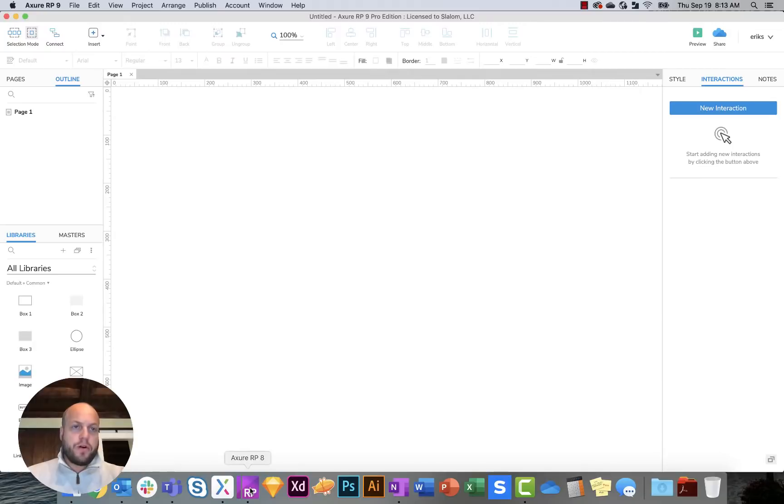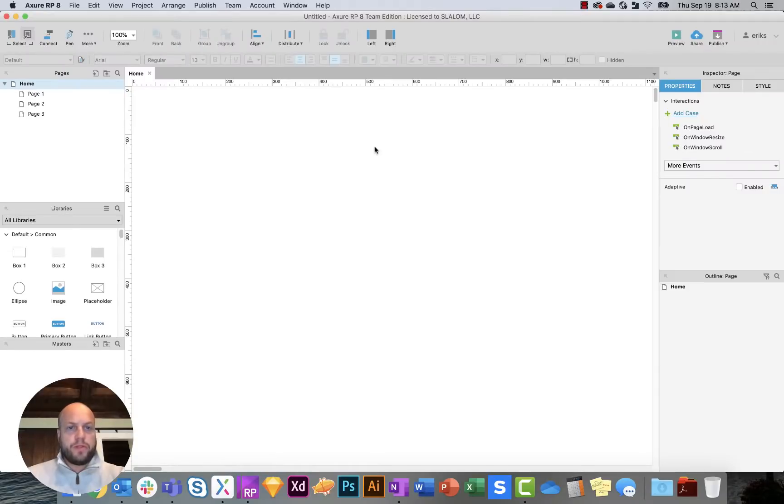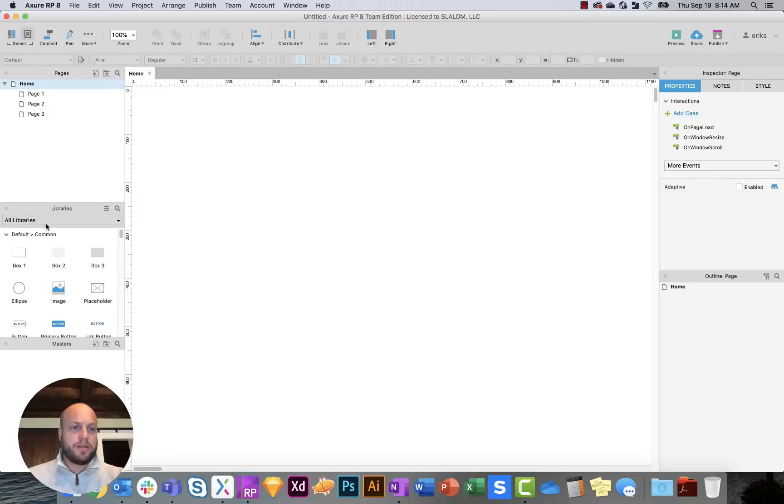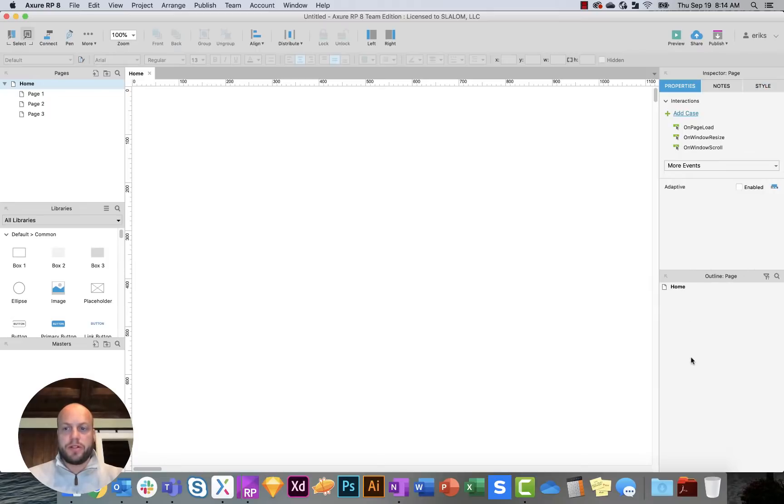If you are used to Axure 8, this is sort of the UI experience that you're used to. So here you have the top toolbars at the top, you have your pages, your libraries, your masters, different properties, notes, and styles, and your outlines, which are really your layers.